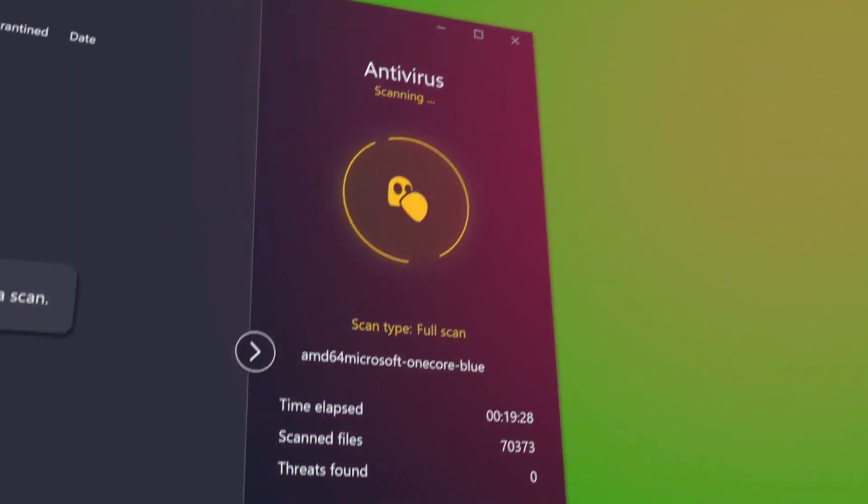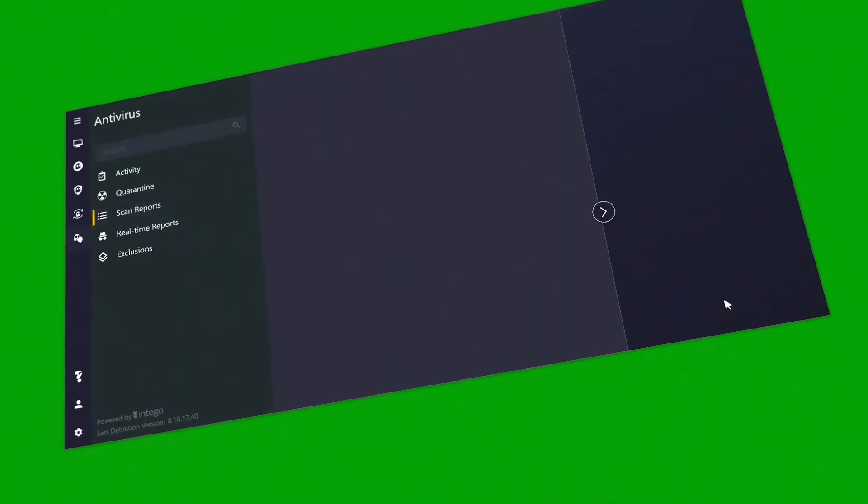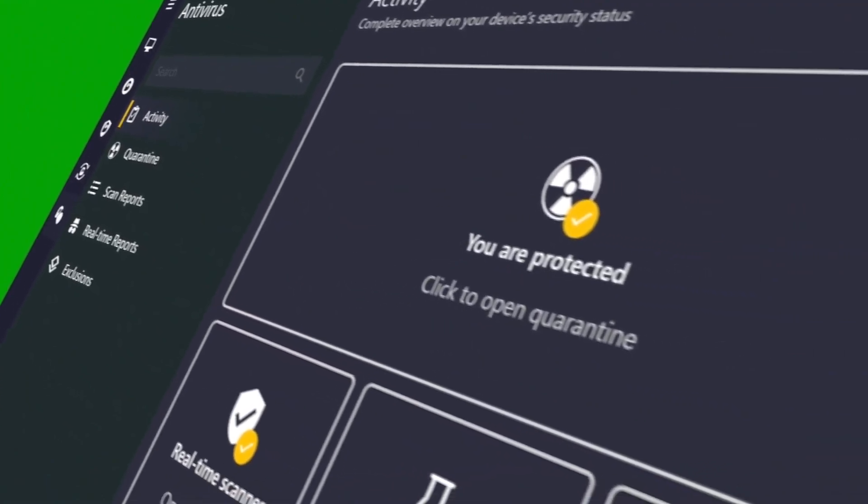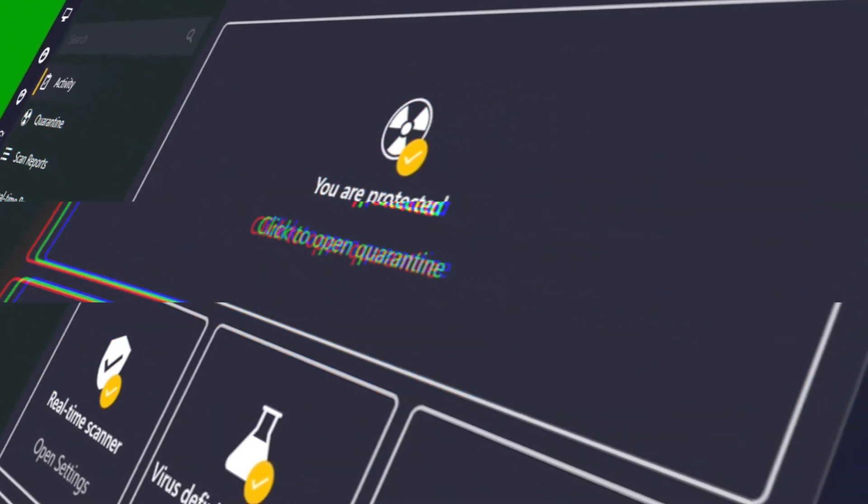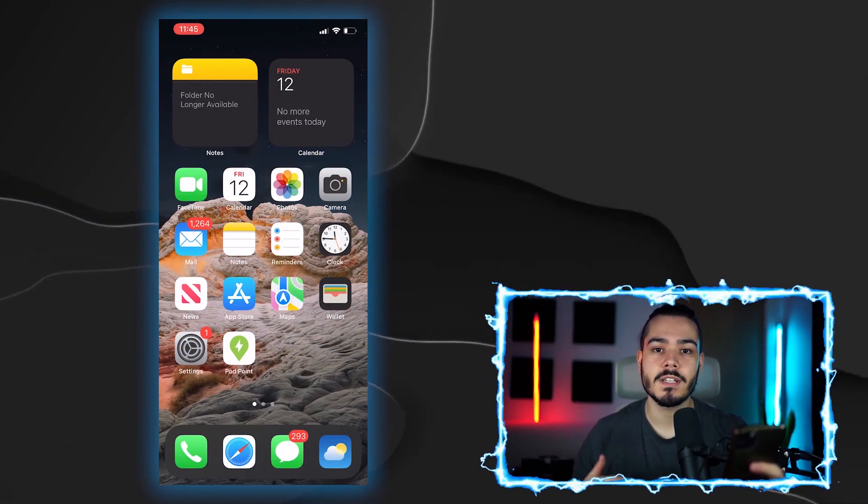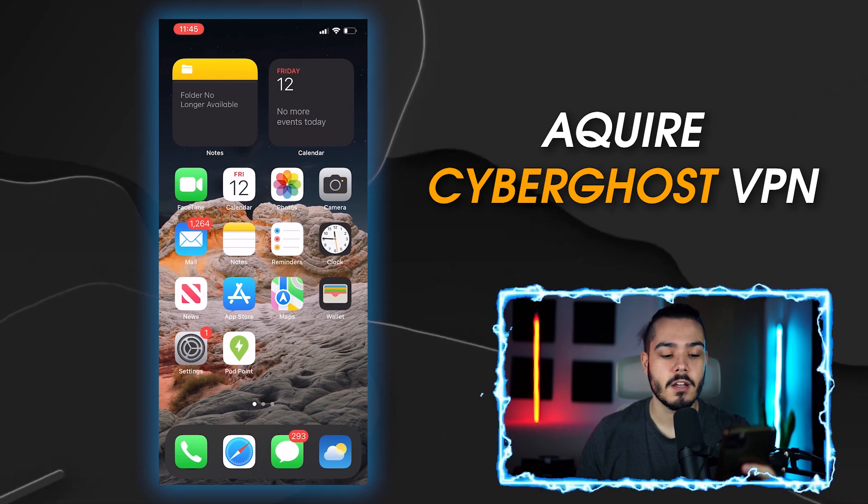In this video, I'll show you how to use CyberGhost VPN on your iPhone or iOS device. So the first thing we're going to need to do is acquire CyberGhost VPN.